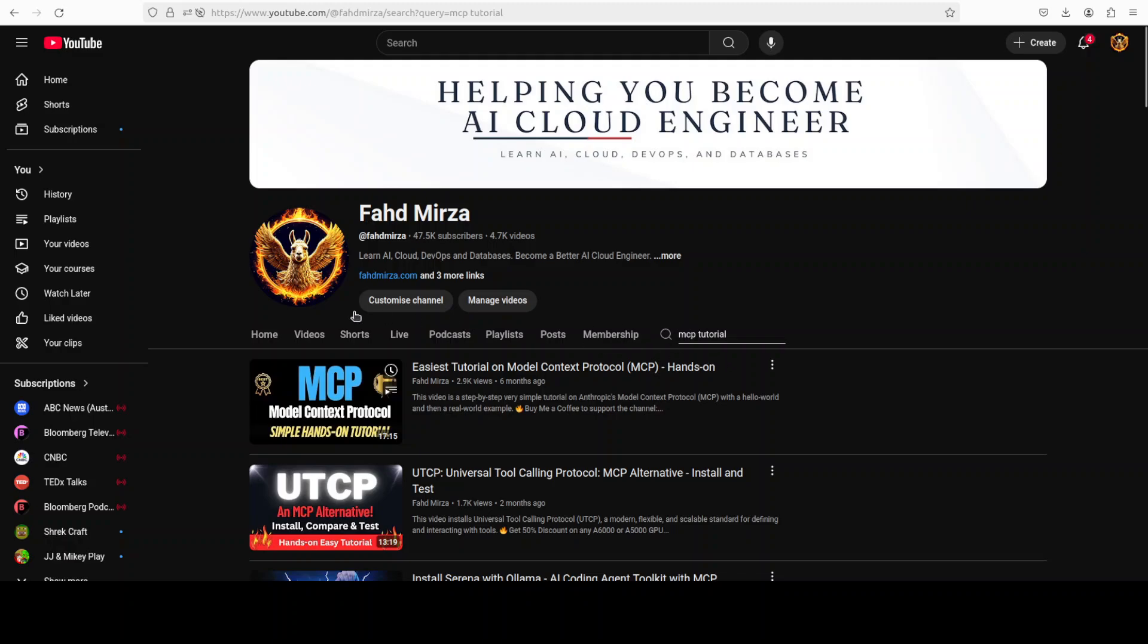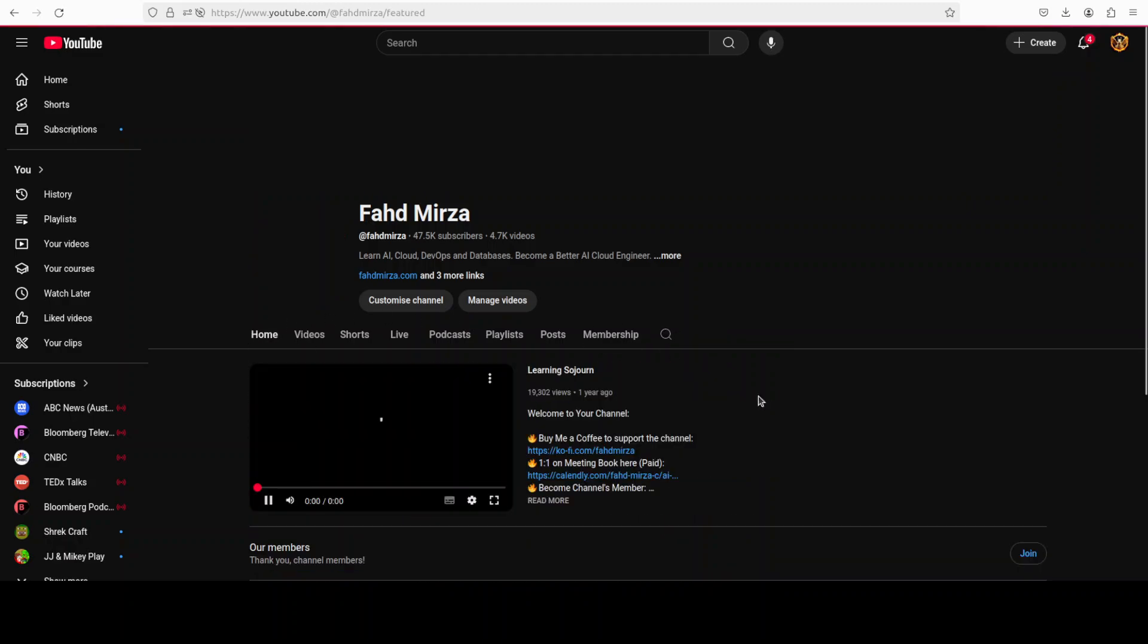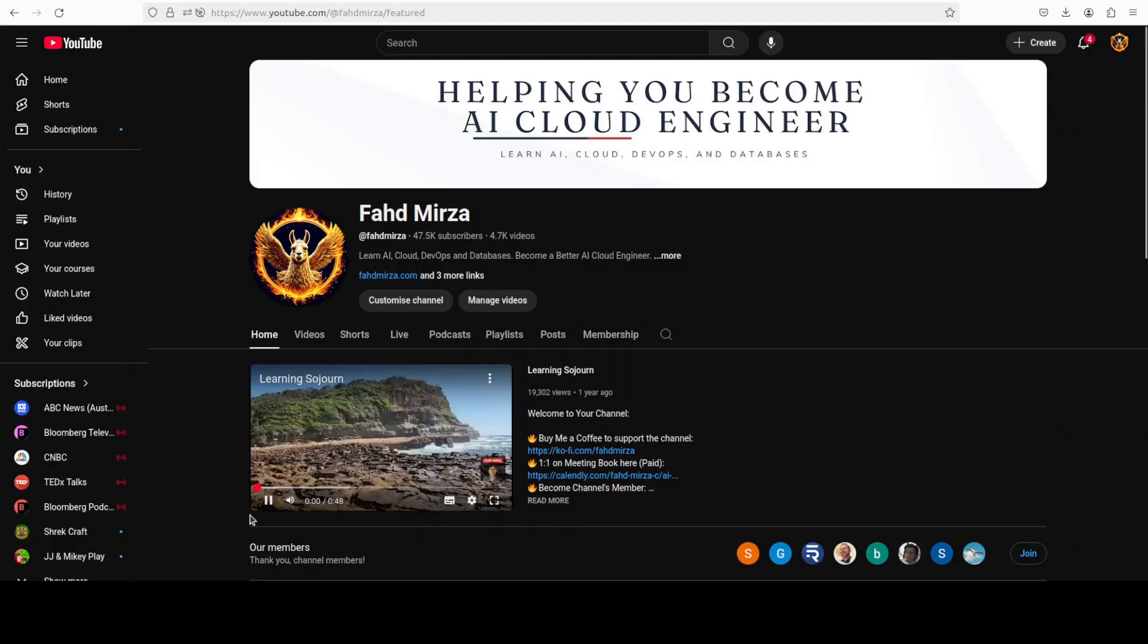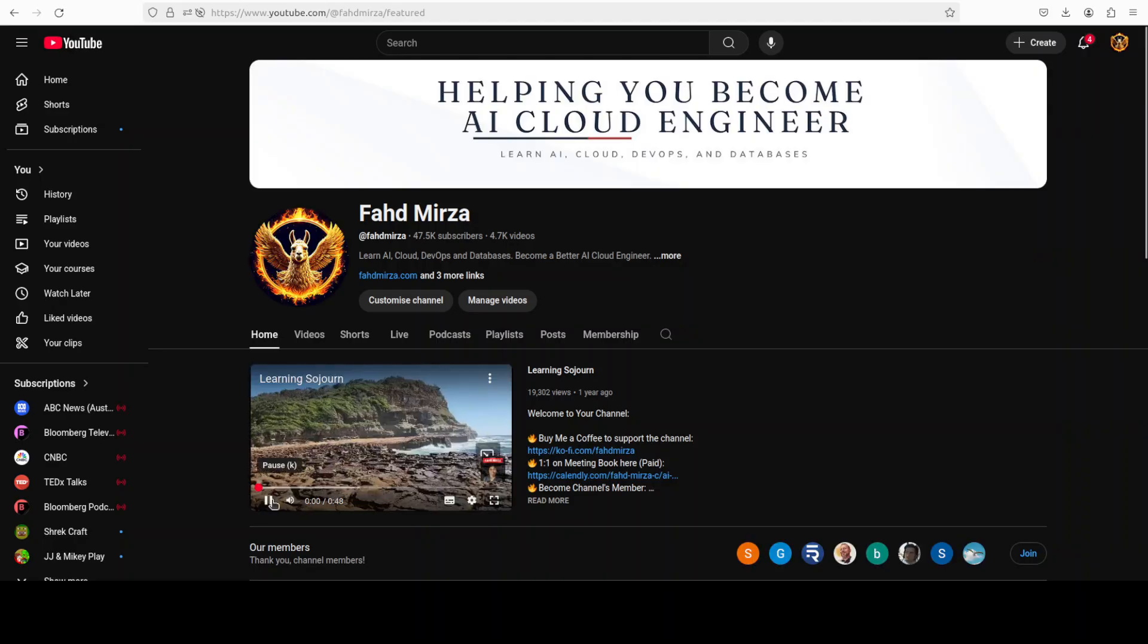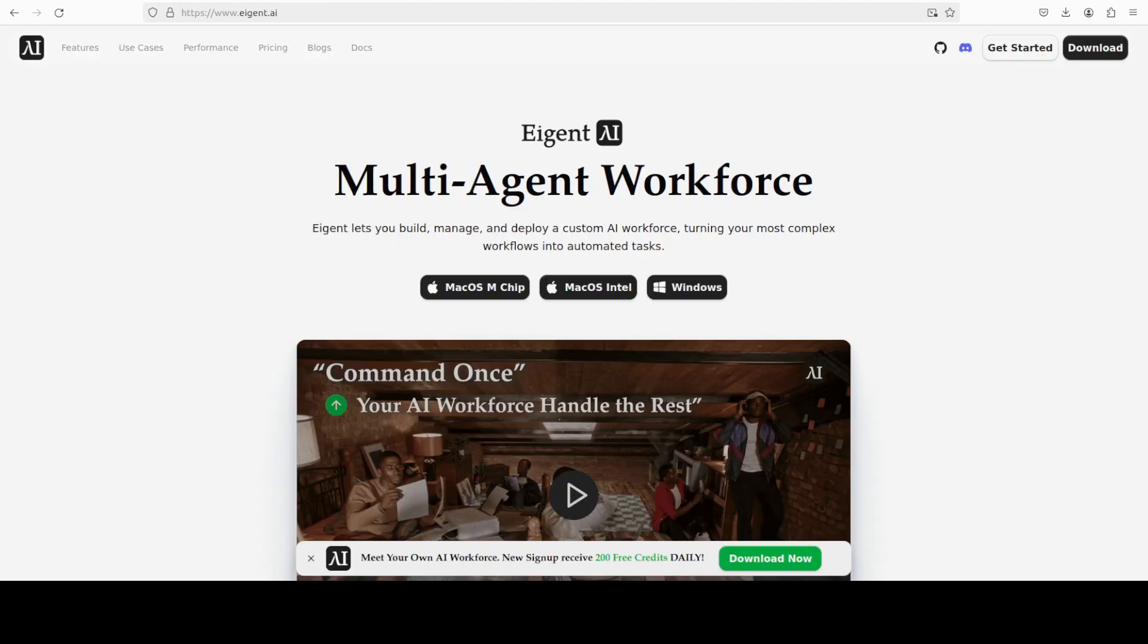Now please become a member of the channel as that helps a lot because, especially if you want that code, I'll be very happy to share it with you, but just please become a member. Your beautiful photo will also be appearing here on the home page of the channel if you become a member, and that helps me a lot in order to keep going and producing videos. And also like and subscribe to the video.